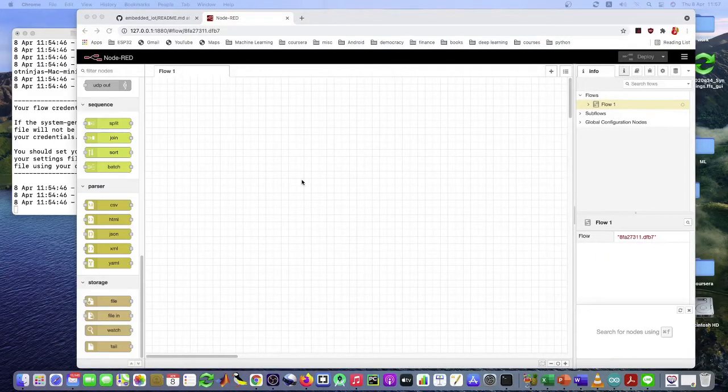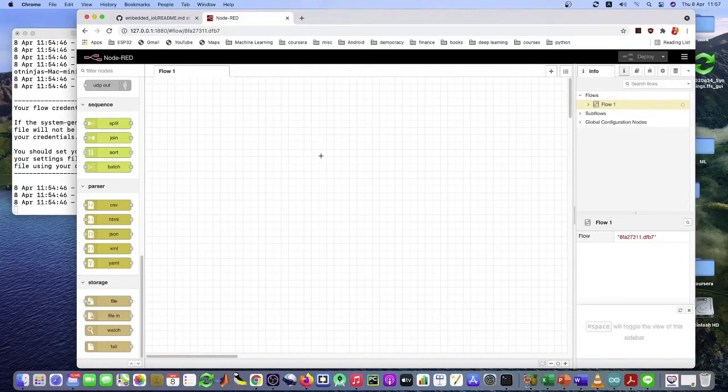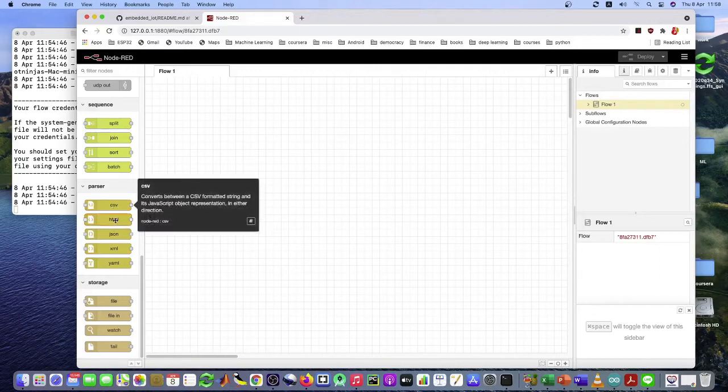Node-RED is a graphical software that allows you to create a connection of your system called Flow. And here is a workspace that you can create for. On the left side, you see a bunch of items like this called nodes. And we just classify two groups.